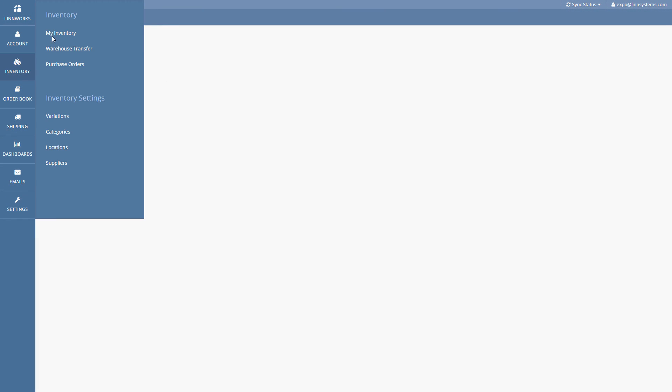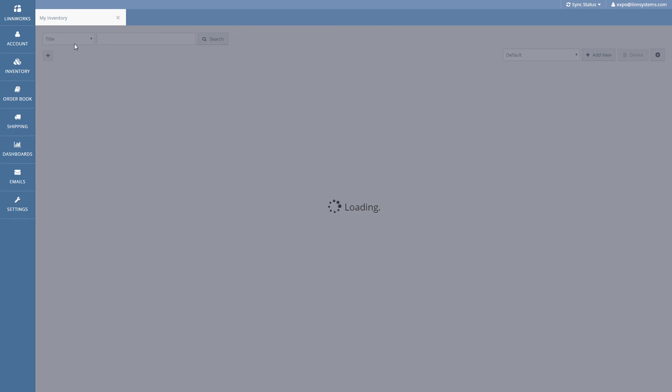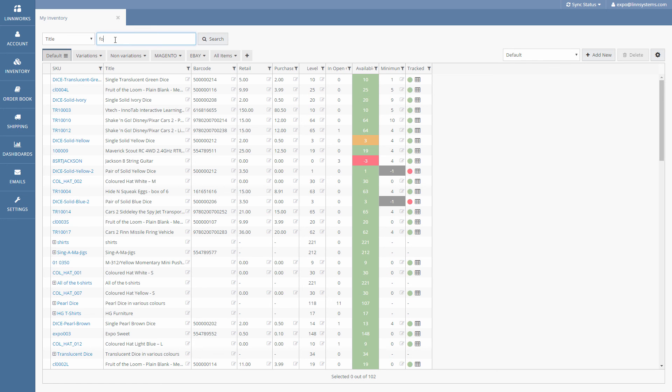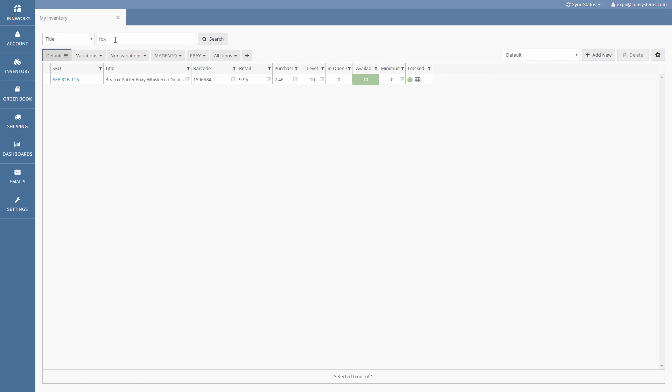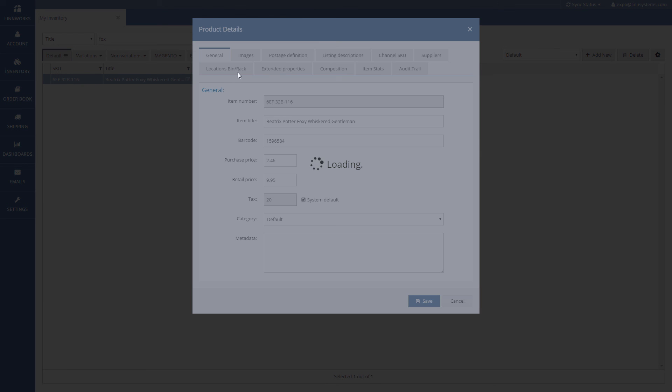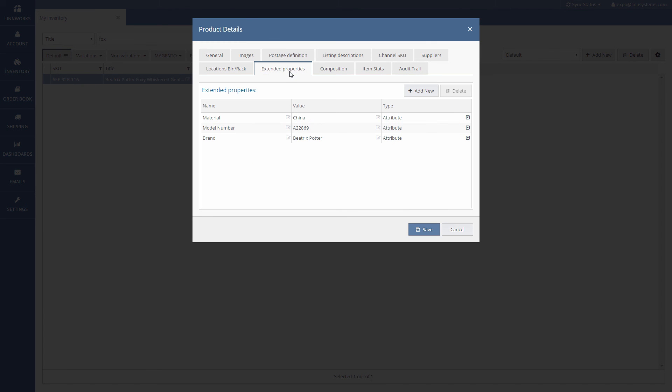Go to inventory, my inventory and find a fragile stock item. Click the SKU and go to the extended properties tab. It's here that we're going to add a fragile property to the item.